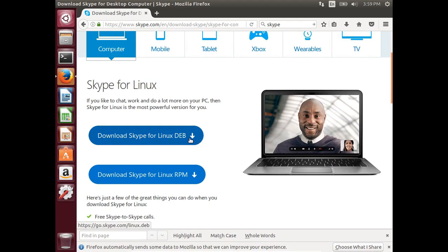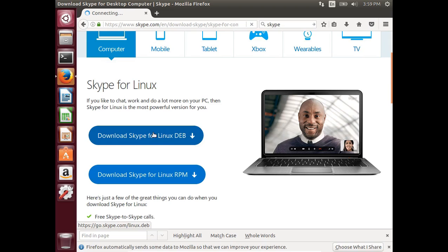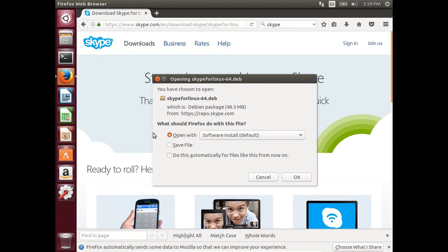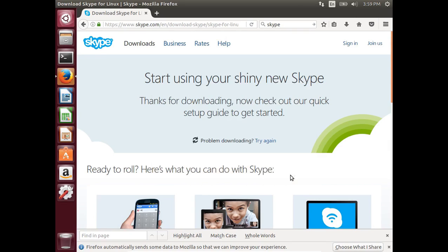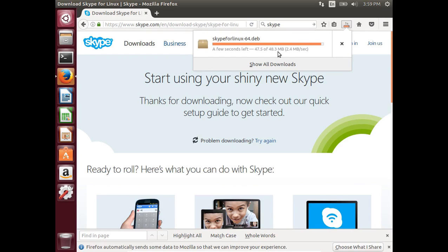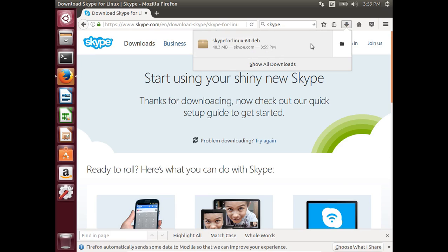Save the file skype-for-linux-64.deb. By default, this file will go to the Downloads folder. It's 48.3 MB. Download completed.